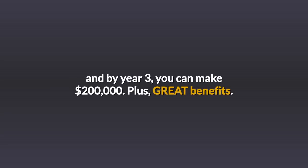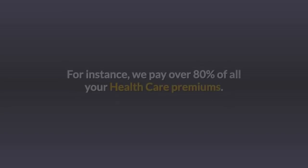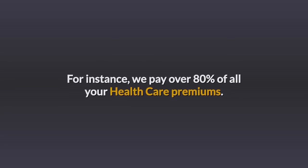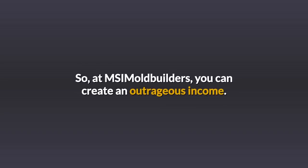Plus, great benefits. For instance, we pay over 80% of all your healthcare premiums. So at MSI Mold Builders, you can create an outrageous income.